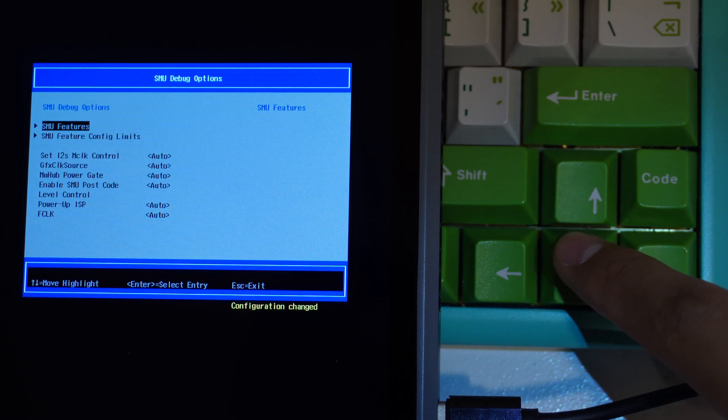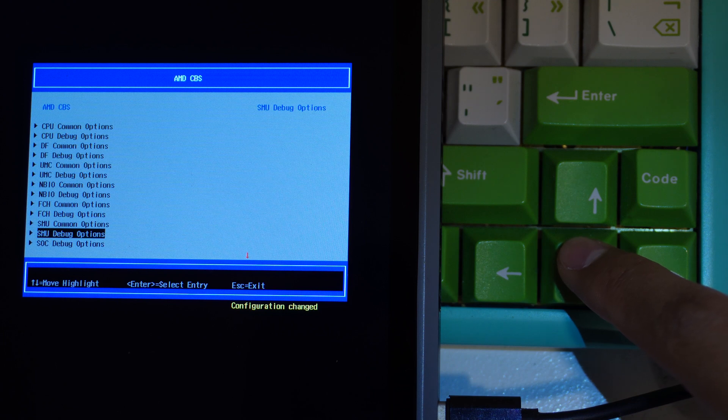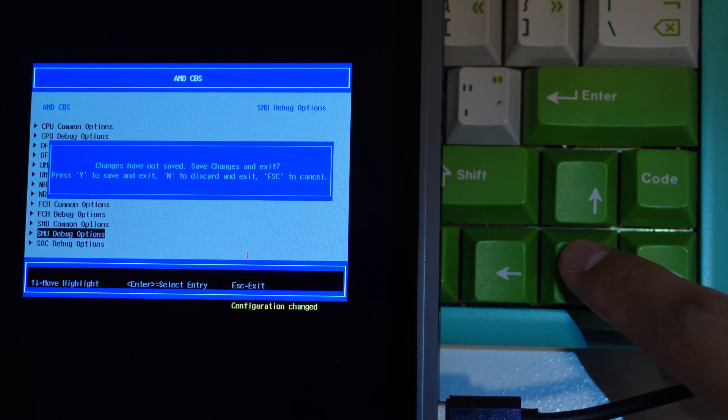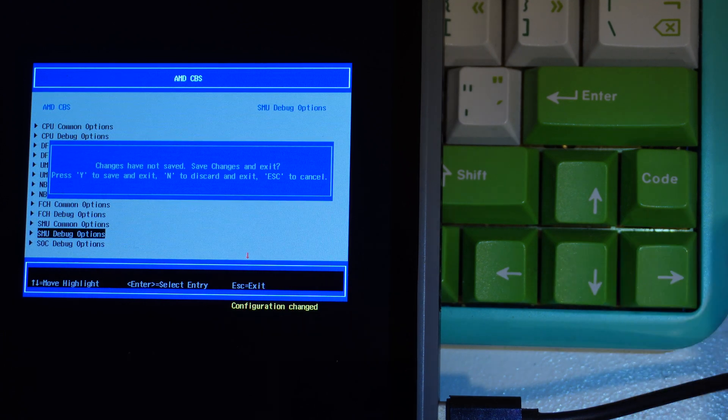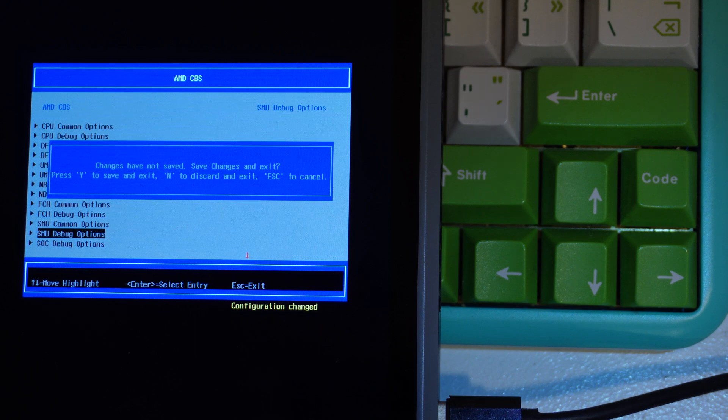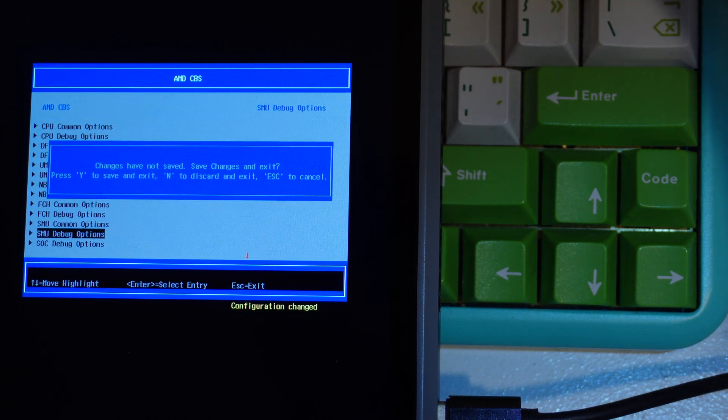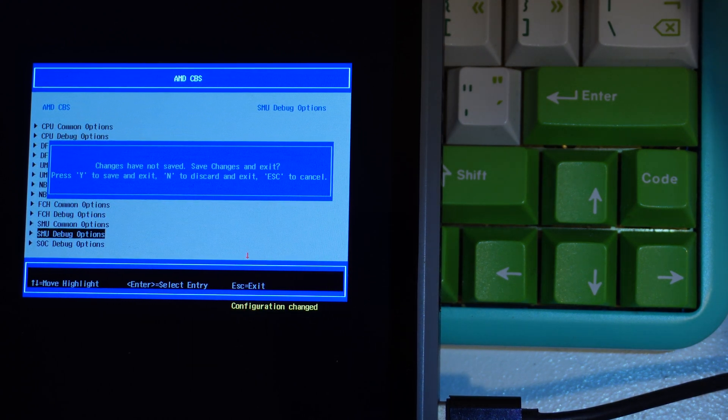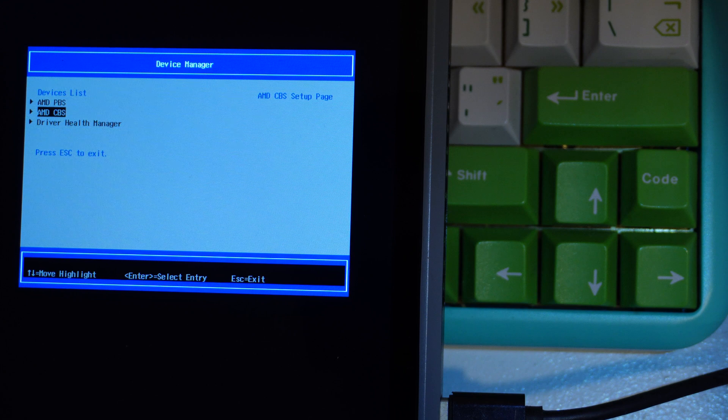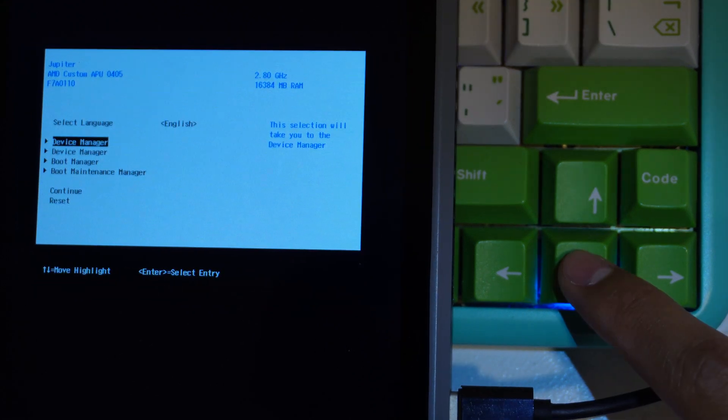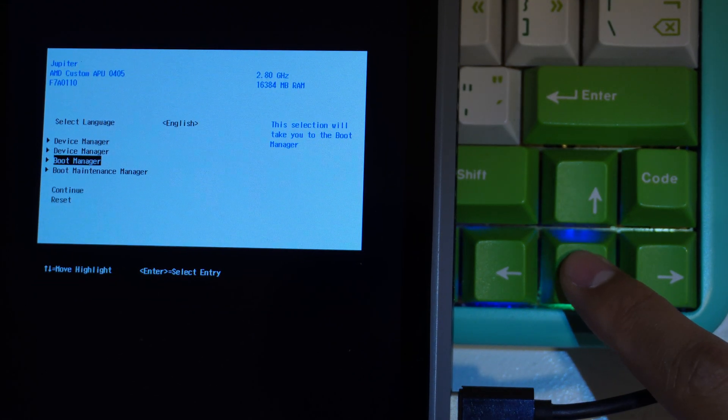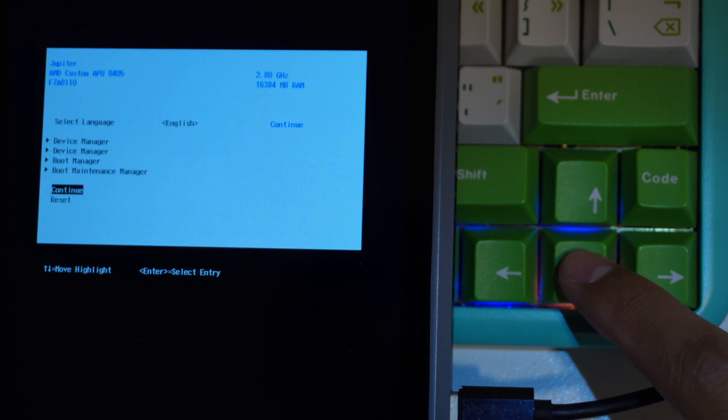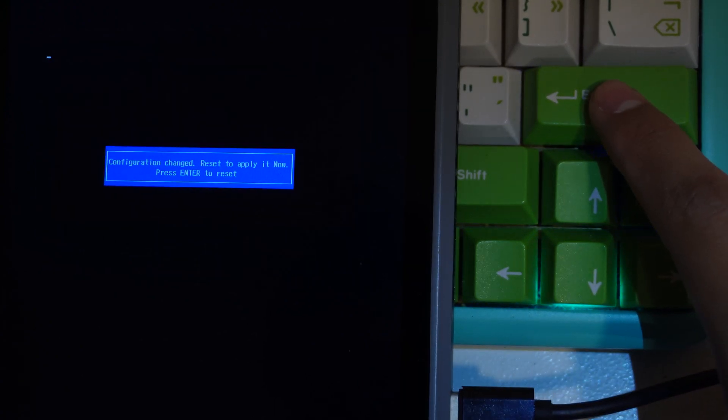Then just press Esc to exit. Then press Y to save and exit. Esc again to go to the main menu. Then go down to continue. And then enter again to apply the settings.